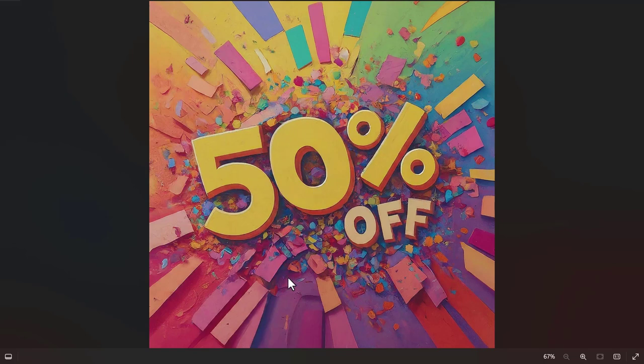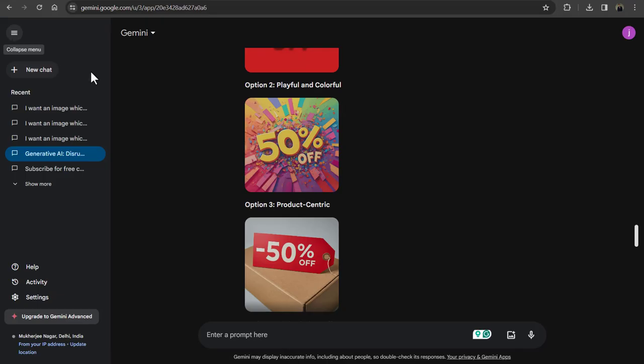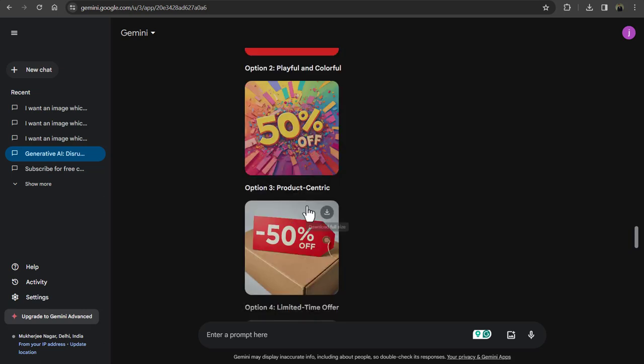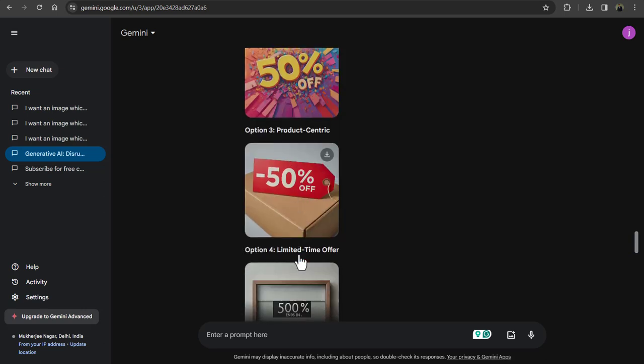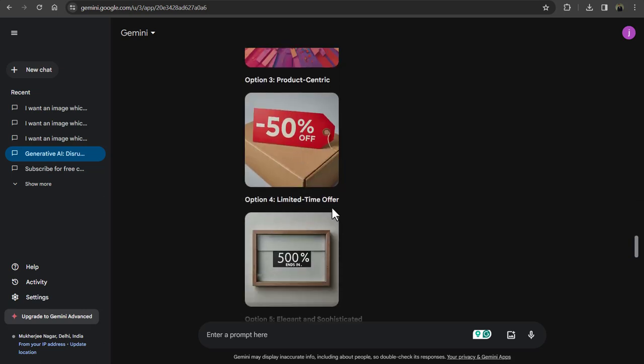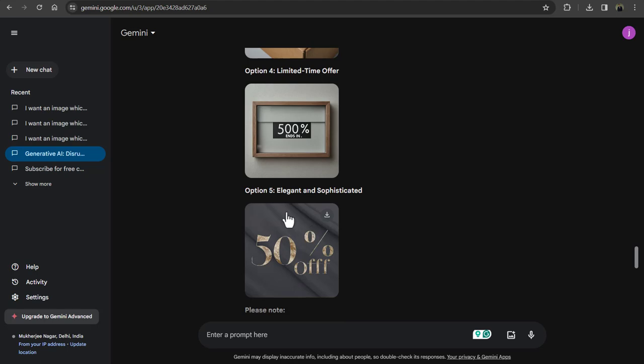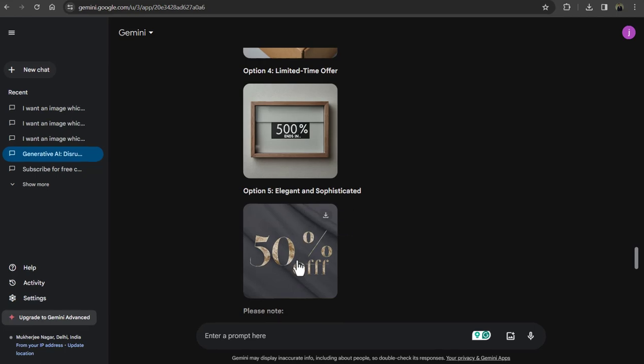And if we see other images, here you can see that this is a product centric image. This is limited time offer. And this image is elegant and sophisticated.